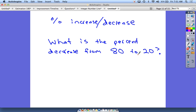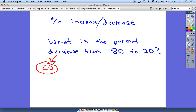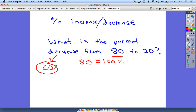The first thing we need to do is figure out what the decrease is. If you go from 80 to 20, the decrease is 60 — it's just 80 minus 20. So now we're trying to figure out what percentage 60 would be if we started with 80. So 80 is going to be our 100 percent to start with, and we have to get to 60 somehow.